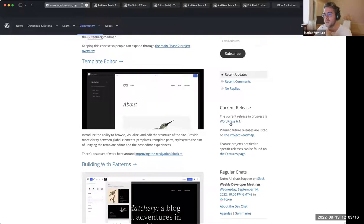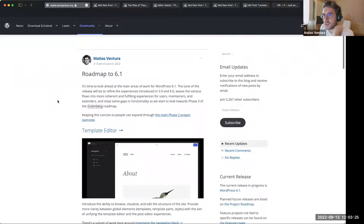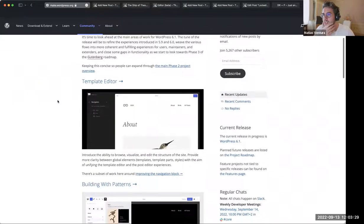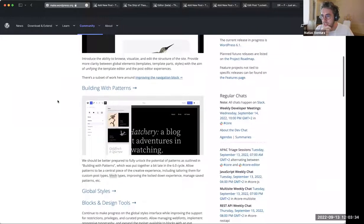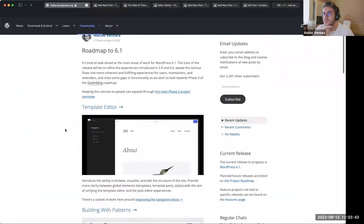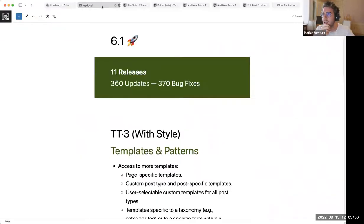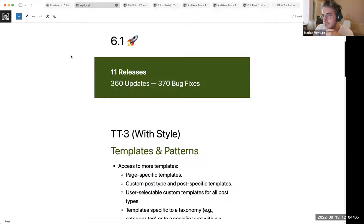Sure, thank you. Let me get things started. The first thing is a quick recap of what was planned for 6.1: work on the main template editor, patterns, global styles, and block design tools. There was also an appendix about gradual adoption of these tools, and that ended up being the theme for the Gutenberg side of the work for 6.1. There's been a lot of refinement, consolidation, and expansion. We're packing about 11 releases, amounting to around 360 updates and 375 updates on the plugin.